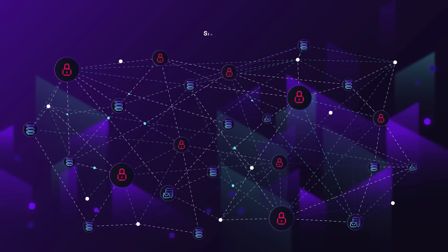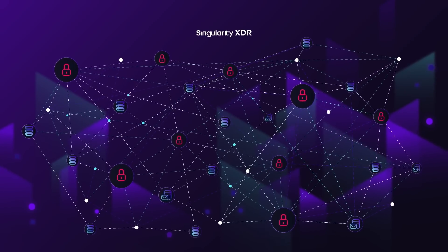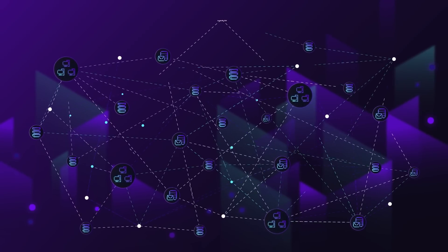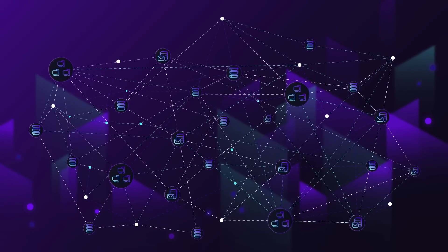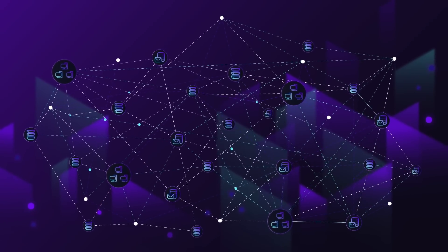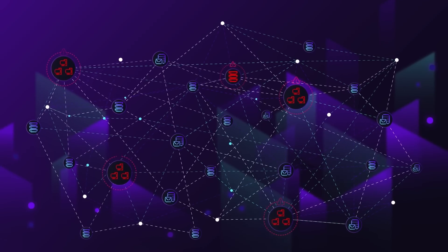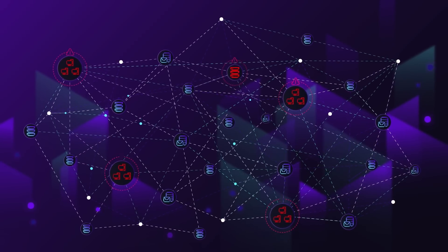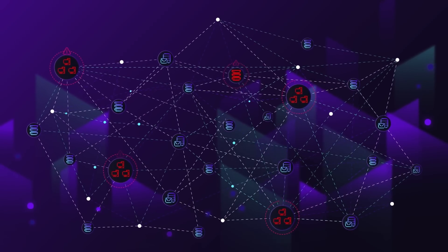Visibility is the foundation to best-in-class EDR. SentinelOne delivers quality over quantity, connecting the dots automatically and providing only the critical detections that need human intervention.